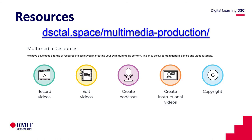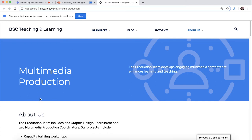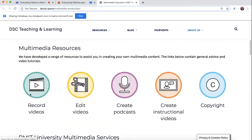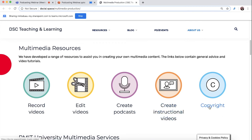First off, I'll just show you our resources. We do have a lot of resources on our website at dsctal.space/multimedia-production. Here we've got a web page on recording videos, editing videos, creating podcasts, as well as instructional videos and copyright.